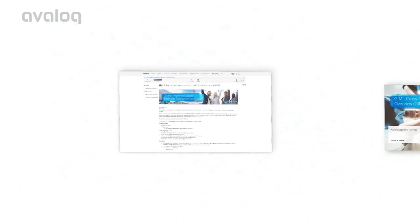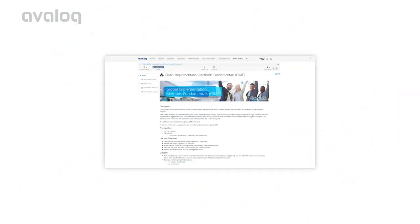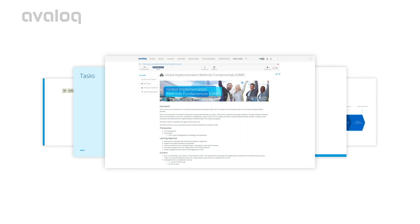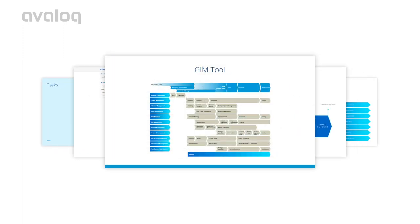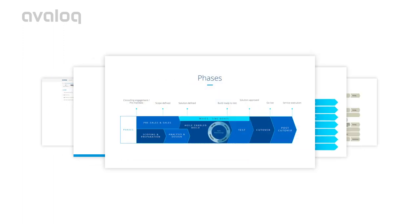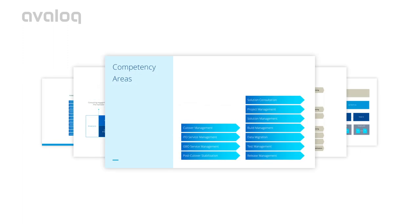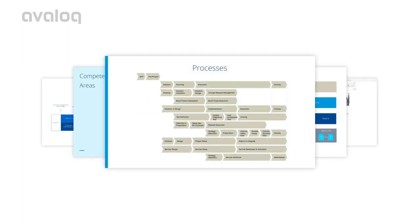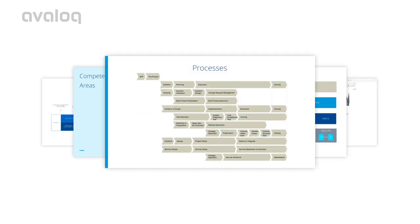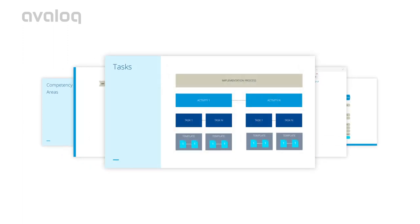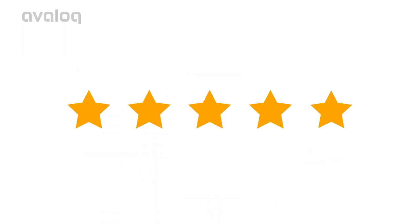Get started with the GYM Fundamentals and learn the basics. The GYM tool, phases, competency areas, processes, and tasks. All based on best practices from past successful projects.